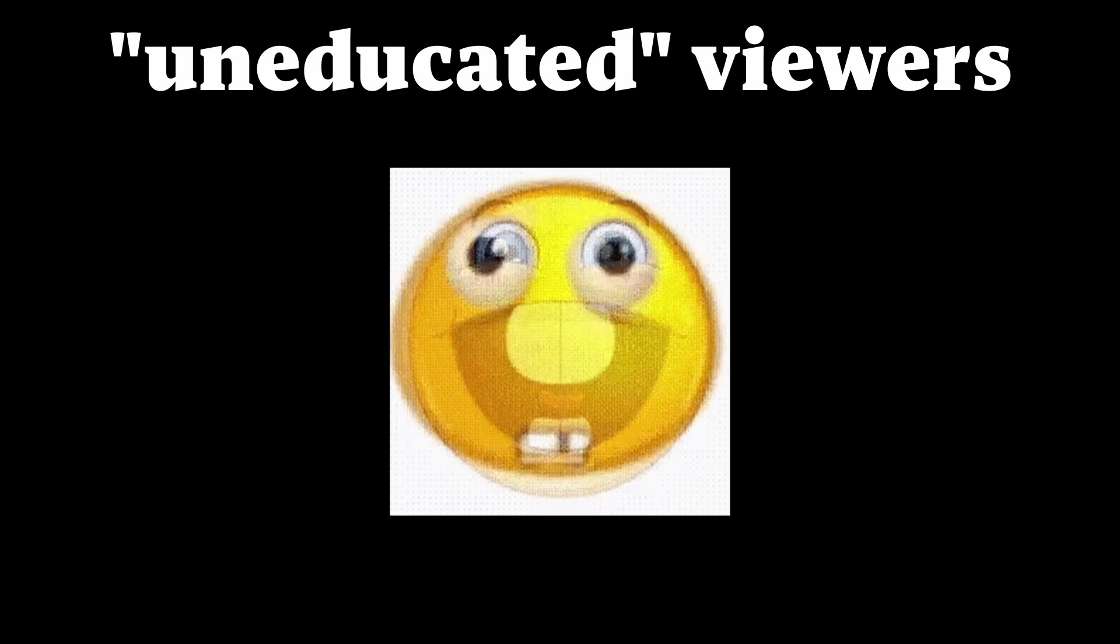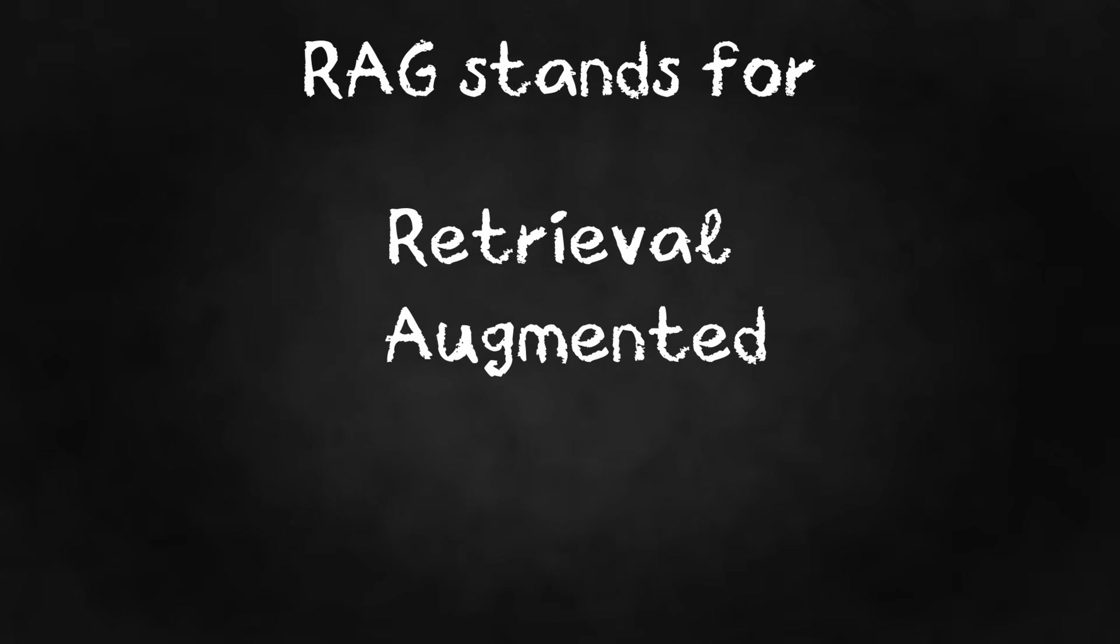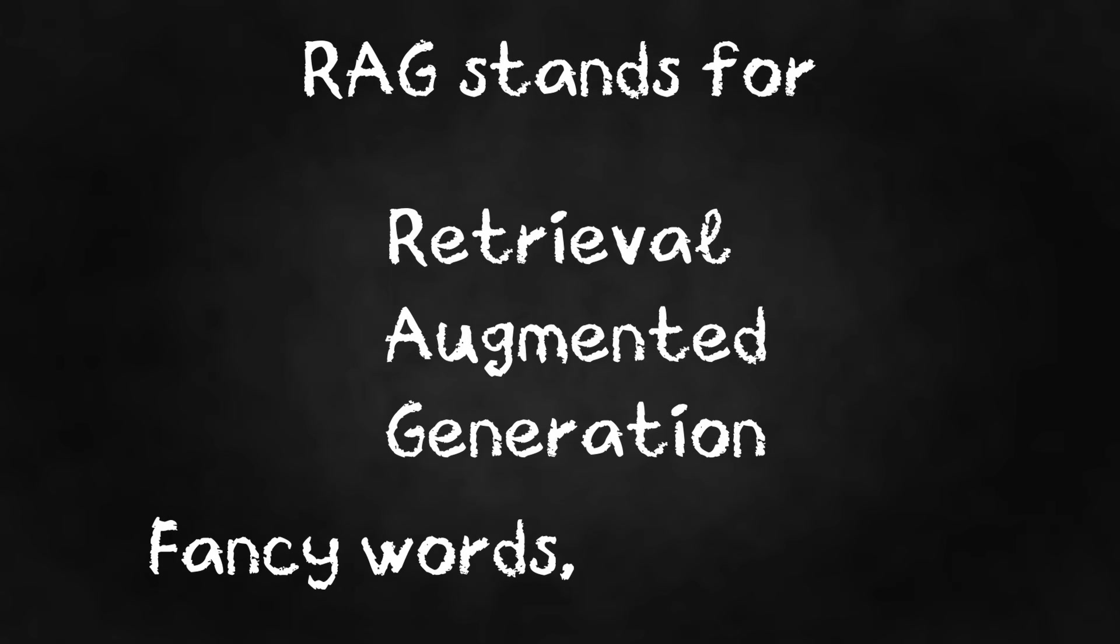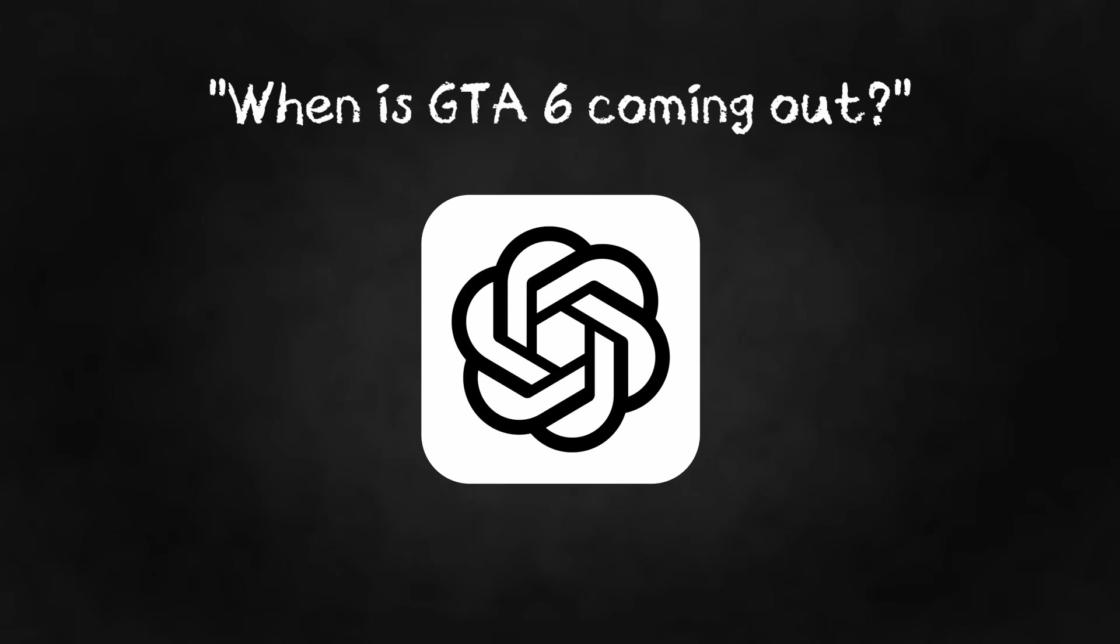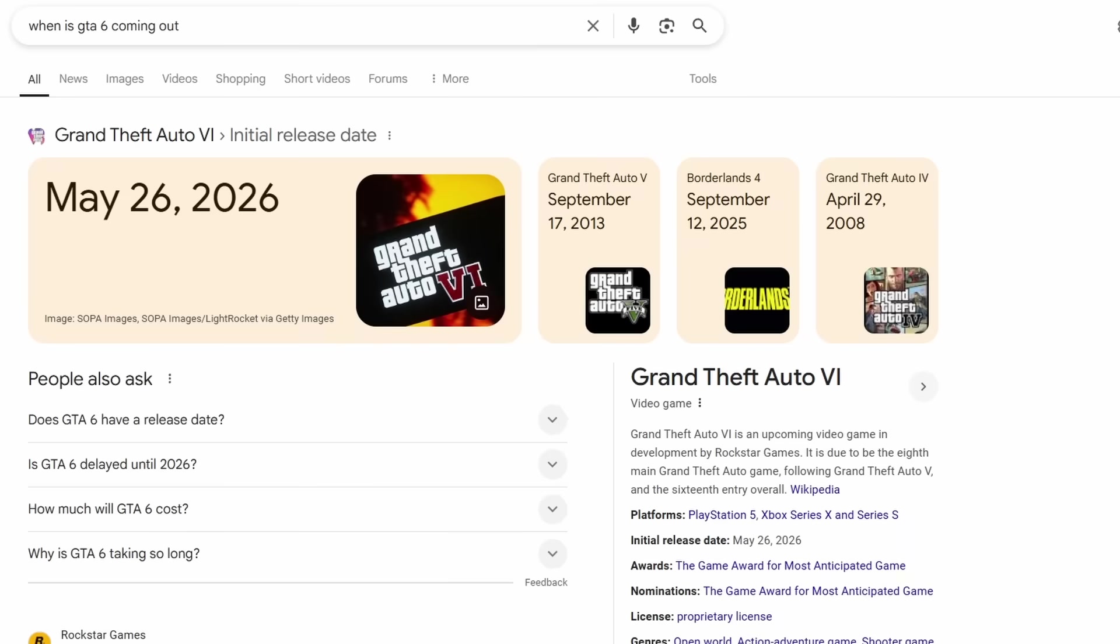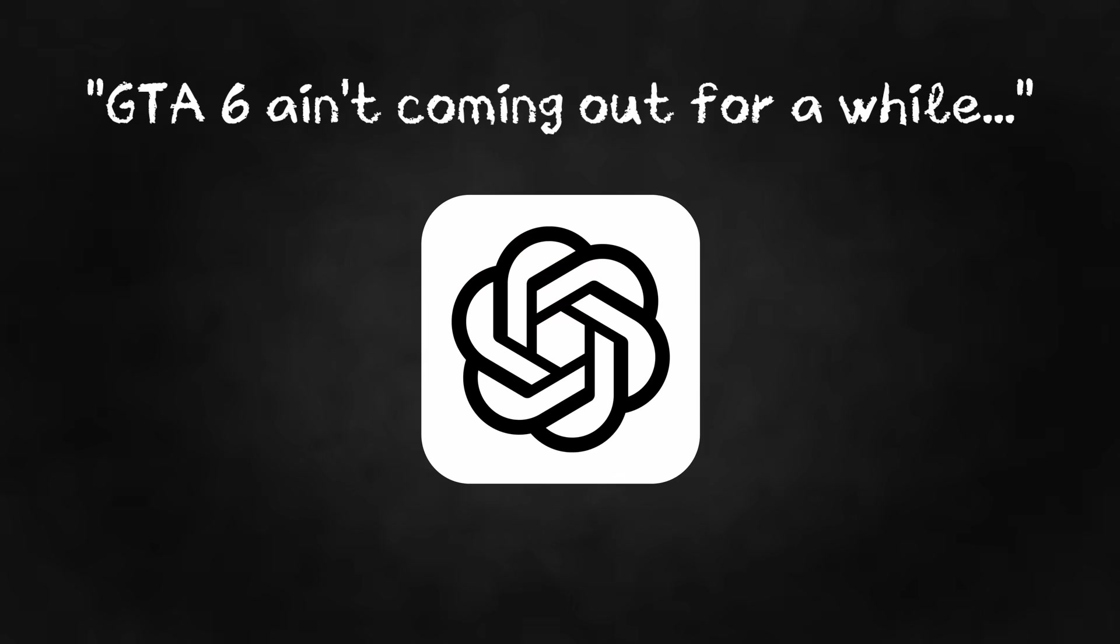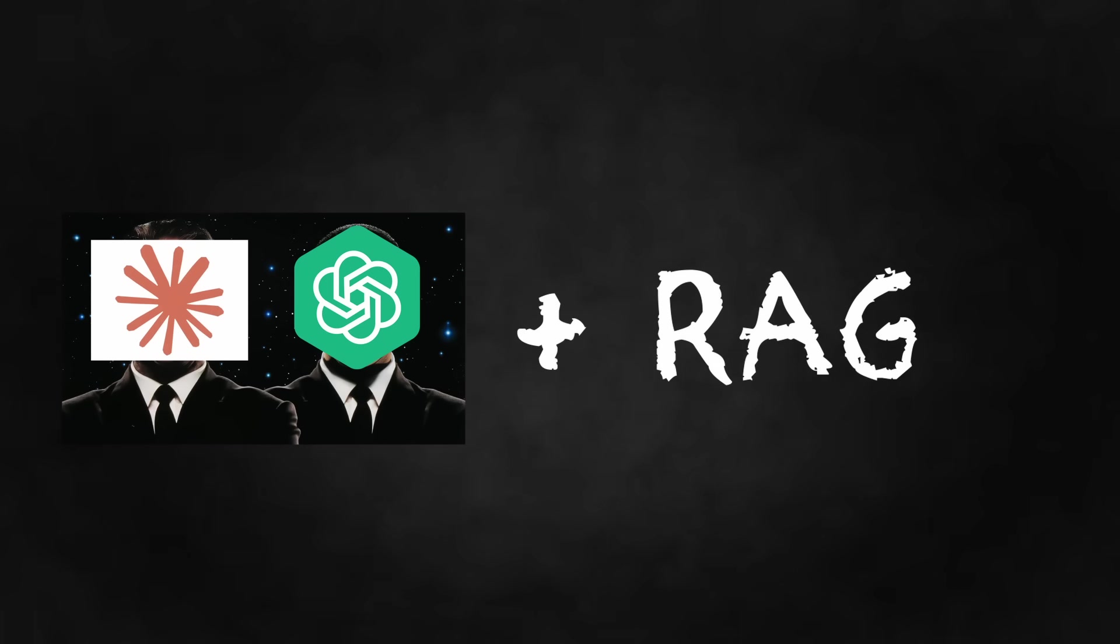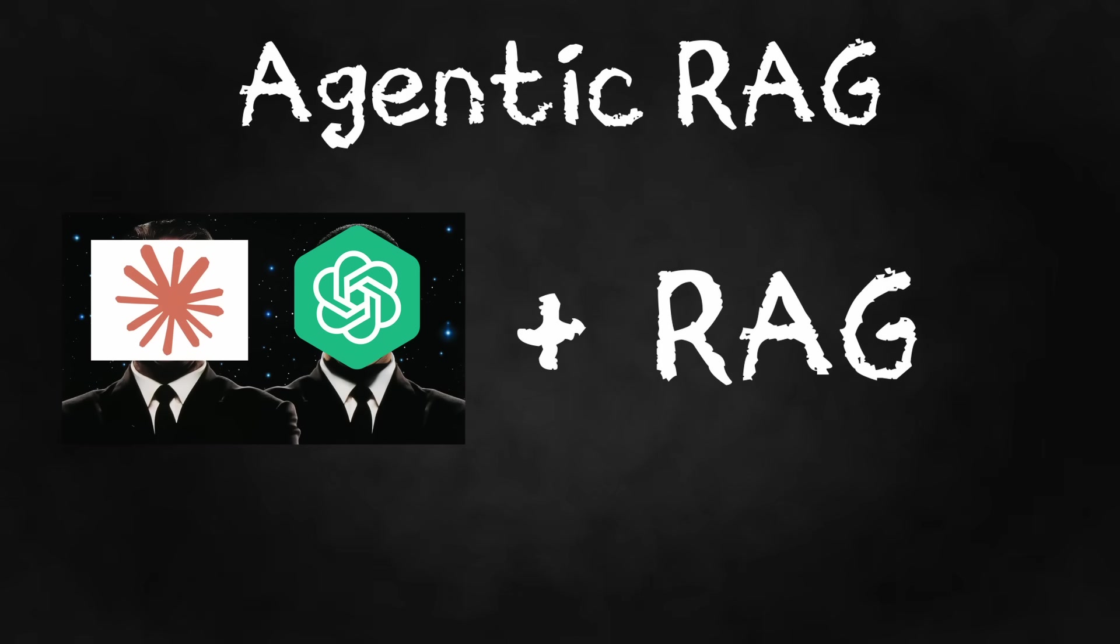Now for the uneducated viewers, which is fine, you're learning this right now. RAG stands for Retrieval Augmented Generation. Fancy words, simple idea. You ask an AI a question. If it doesn't know the answer, it goes and grabs information from somewhere else, and then it tries to use that new information to give you a better answer. And when you combine this with agents, you get what's called agentic RAG. Pretty cool.